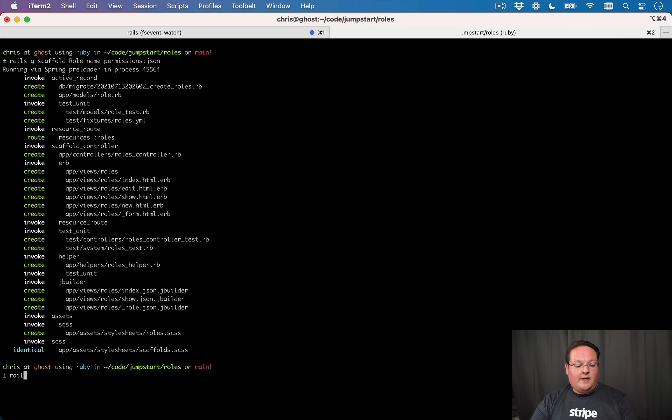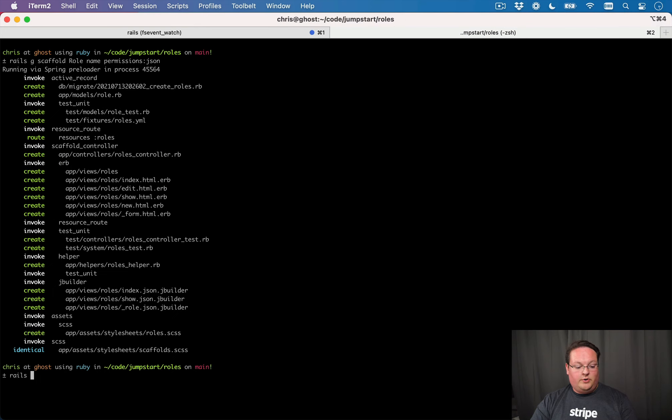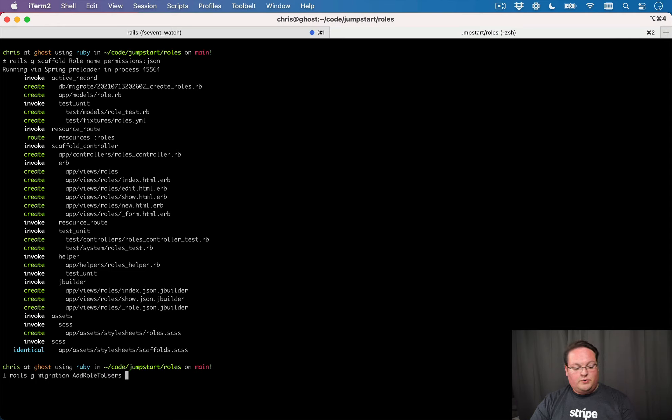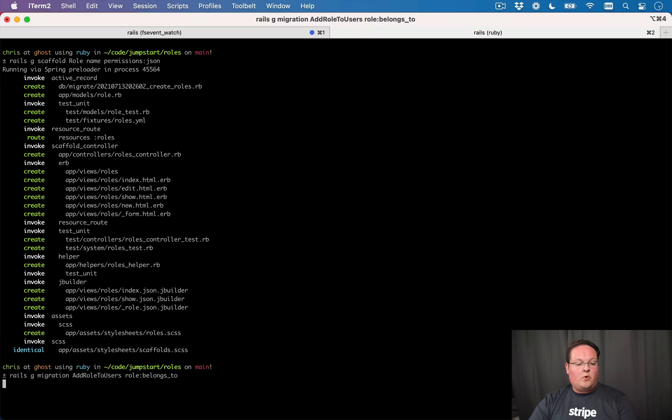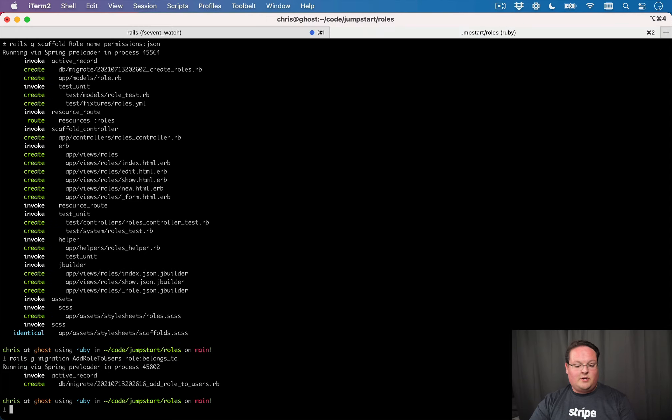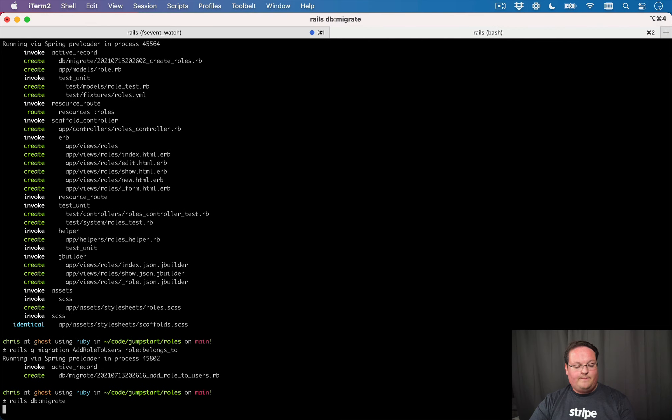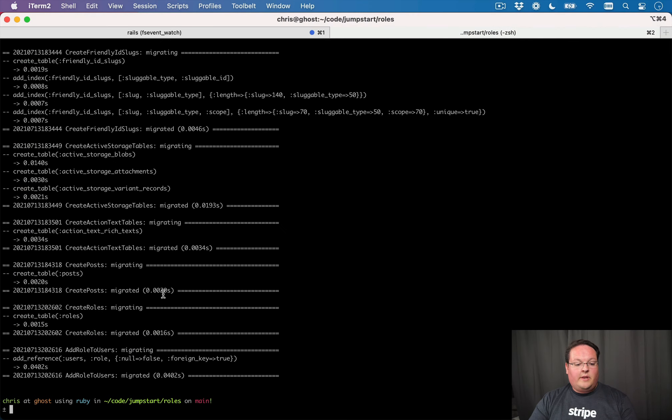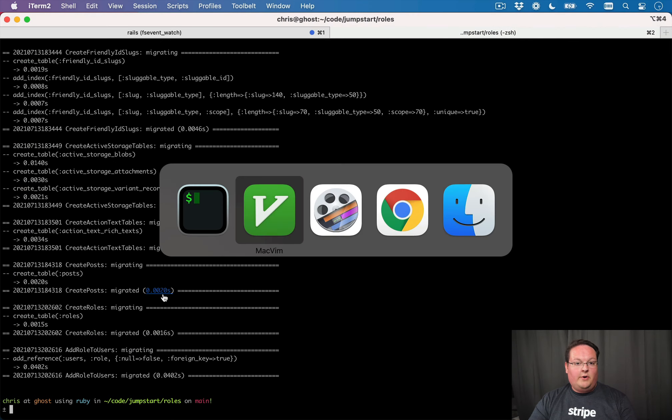So then the other thing we need to do is make sure that our users are attached to a role. So we're going to say Rails Generate Migration, add role to users, role belongs to, and that's going to create that association for us. And we'll run Rails DB Migrate.